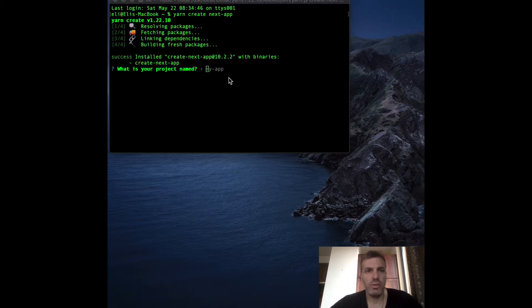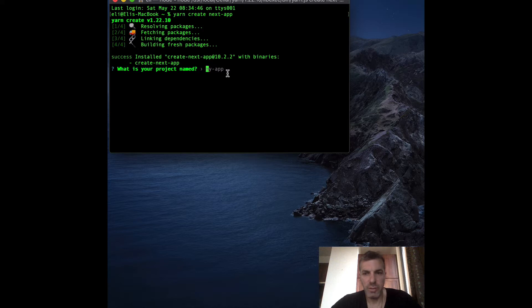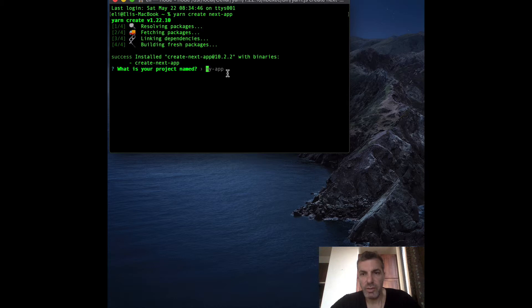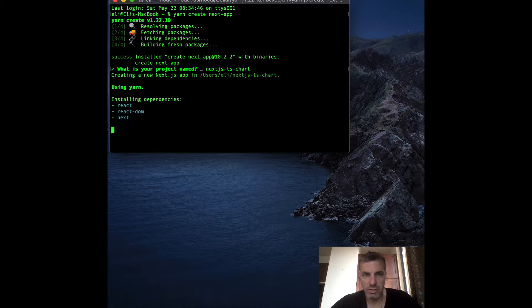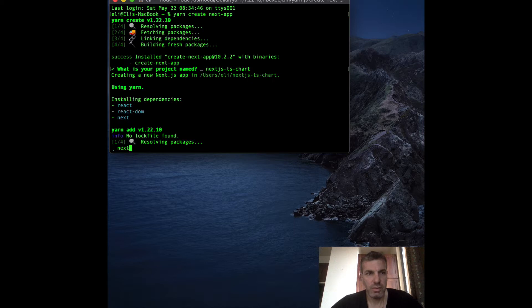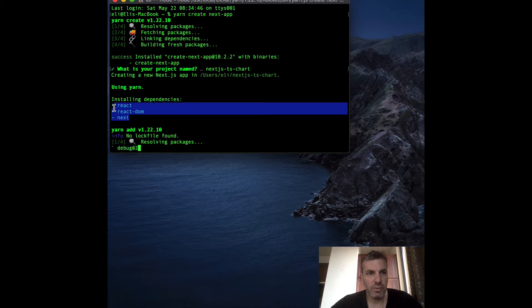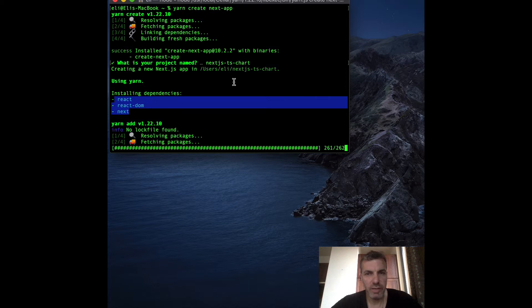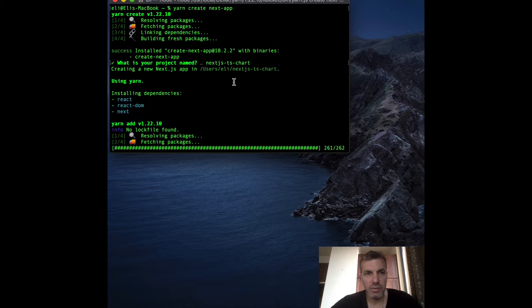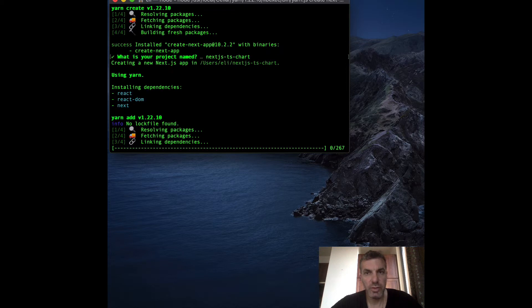During the installation it's going to ask you what is your project name. You can give it whatever name you want - I'm going to call it Next.js-ts for TypeScript-chart. Then you can see it's going to install React, React DOM and Next. I'm going to skip to when the installation is complete.